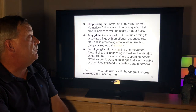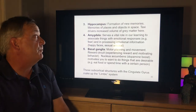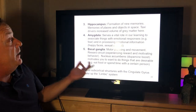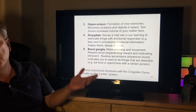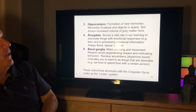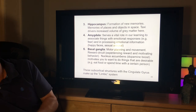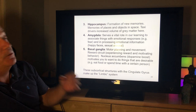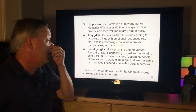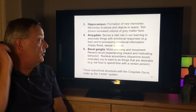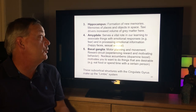The hippocampus is involved in the formation of new memories and memories of places and objects in space. Research shows taxi drivers have an increased volume of gray matter there — for example, London taxi drivers who need to know extensive routes.